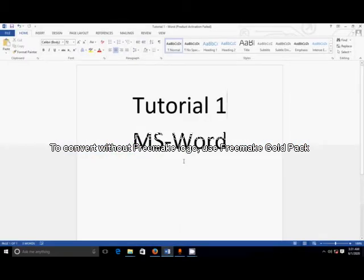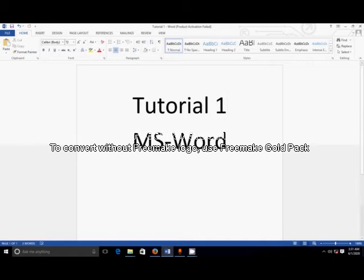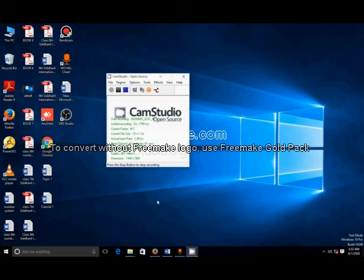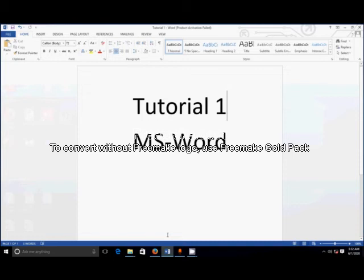Hello students, today I am going to explain one interesting topic on MS Word. What is actually MS Word? MS Word is a popular word processing program used primarily for creating documents such as letters, browsers, learning activities, tests, quizzes, and student homework assignments. There are many simple but useful features available in Microsoft Word to make it easier for study and work.